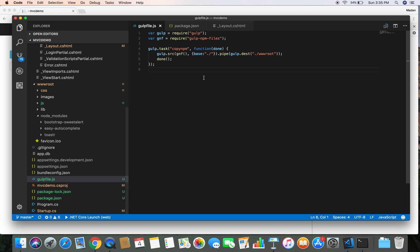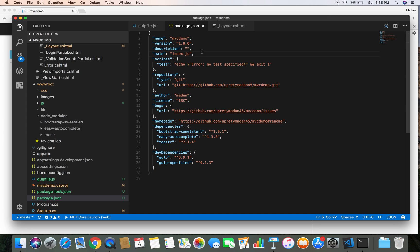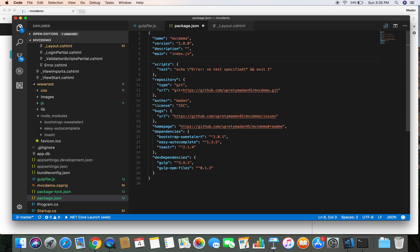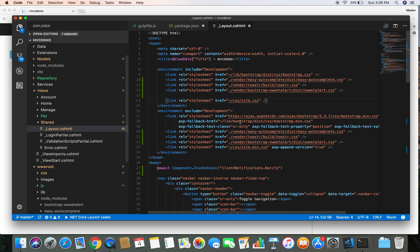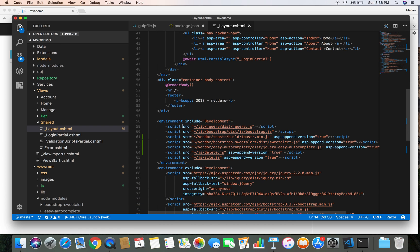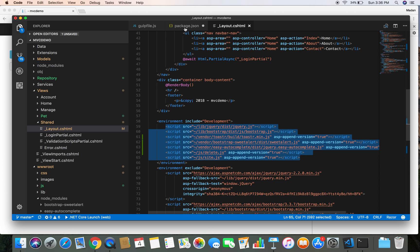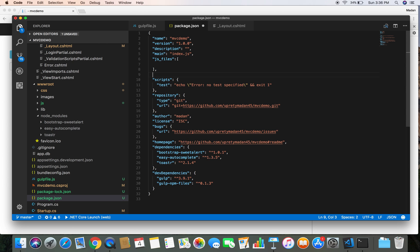For that, we need to go to the package.json file and create two sections. I'm going to name the first one 'js_files' — this area lists the JavaScript files we need to inject into our layout.cshtml. Our page is currently using those JavaScript files, so we need to specify the path to each JavaScript file in this section.